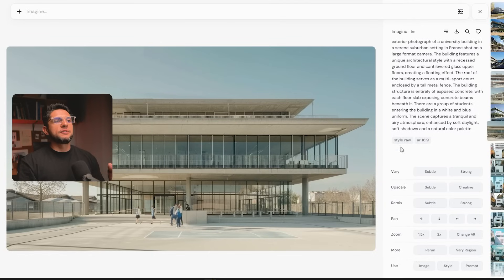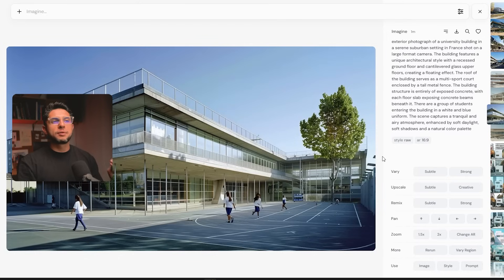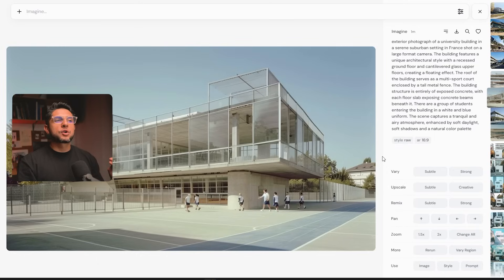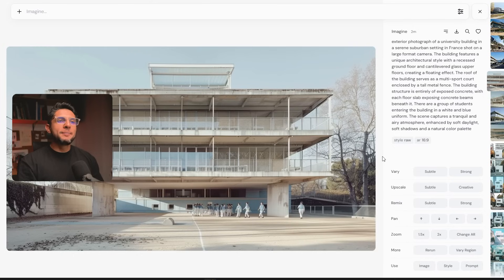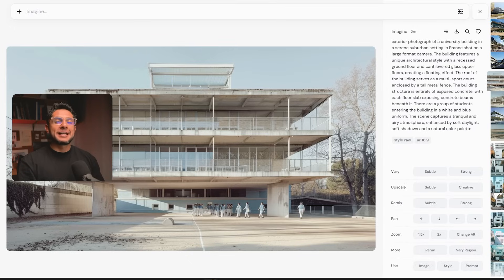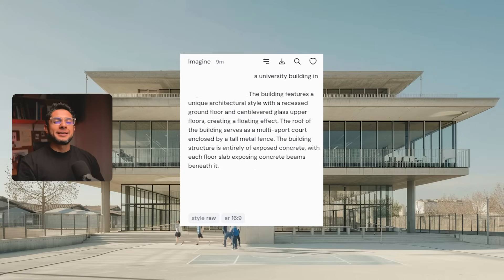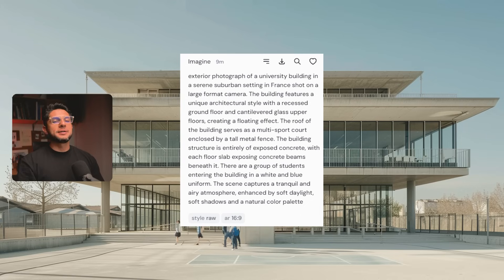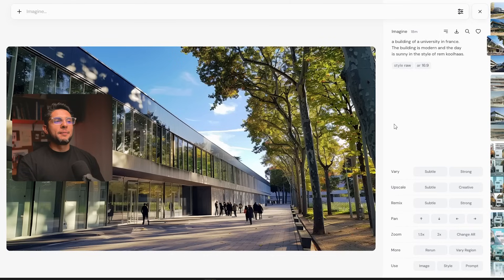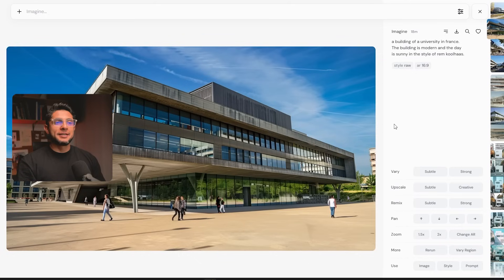Let's take a look at some example prompts. If I wanted to design a university in France, I might structure my prompt as: 'Exterior photograph of a university building in a serene suburban setting in France, shot on a large format camera. The building features a unique architectural style with a recessed ground floor and cantilevered glass upper floors creating a floating effect. The roof serves as a multi-sport court enclosed by a tall metal fence. The building's structure is entirely exposed concrete with each floor slab exposing concrete beams beneath it. There are a group of students entering in white and blue uniforms, and the scene captures a tranquil and airy atmosphere with soft daylight, soft shadows, and a natural color palette.' You can identify the medium, subject, and environment — it's a very complete and robust prompt. A poor example would simply be: 'A building of a university in France. The building is modern and the day is sunny in the style of Rem Koolhaas.'